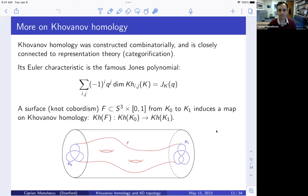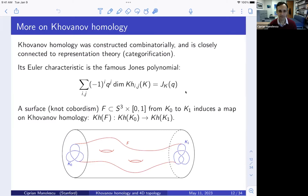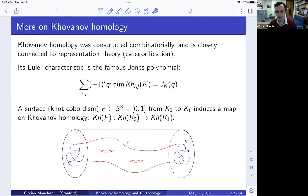Khovanov homology can be constructed combinatorially and is closely related to representation theory — there's a whole field called categorification built around these ideas. It's a refinement of the Jones polynomial: if you take the alternating sum of the dimensions of Khovanov homology weighted by a power of Q, you get the Jones polynomial. What's relevant for four dimensions is that it has something to do with surfaces in the four-dimensional cylinder S^3 × [0,1]. If you have a cobordism from one link to another, you get a map induced on Khovanov homology, and these maps compose functorially.